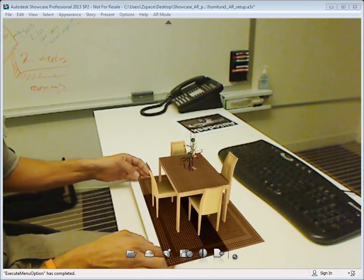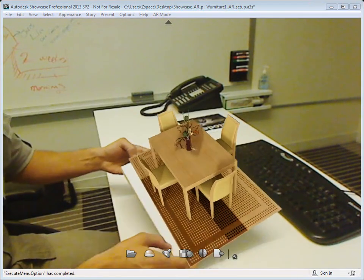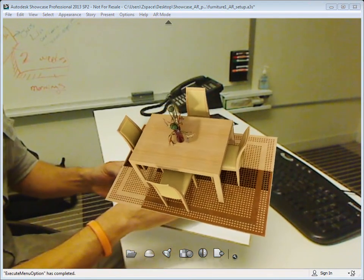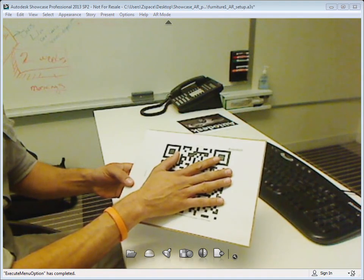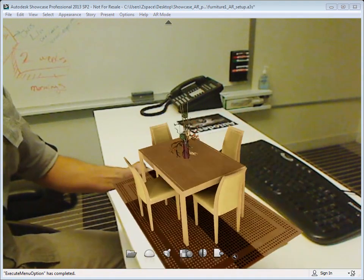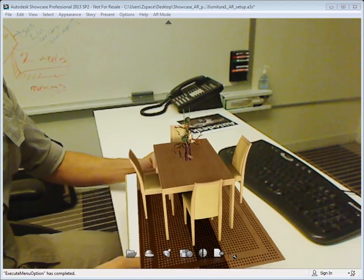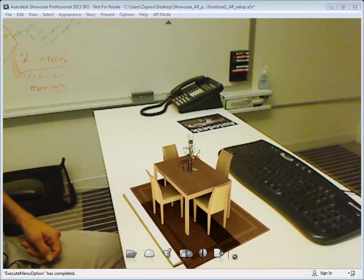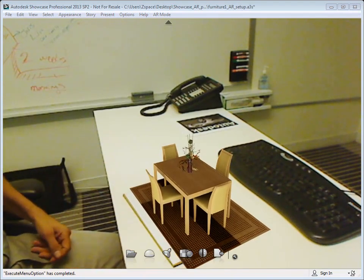Now that I've got my marker printed out in my scene, if I cover this up here you can see there's my marker. Once Showcase sees that marker, it's going to augment that group of objects into my scene.